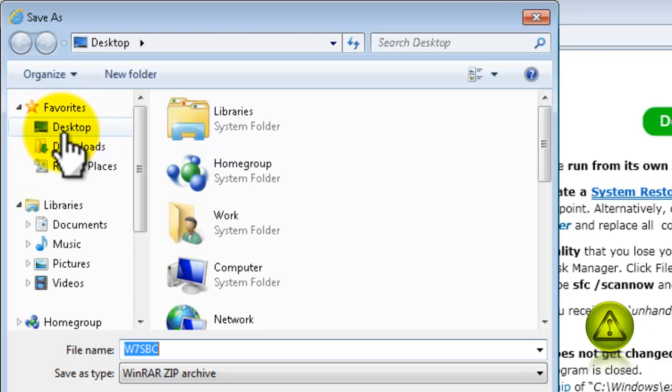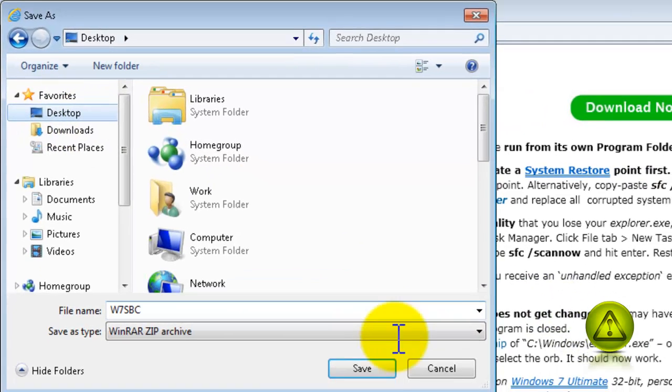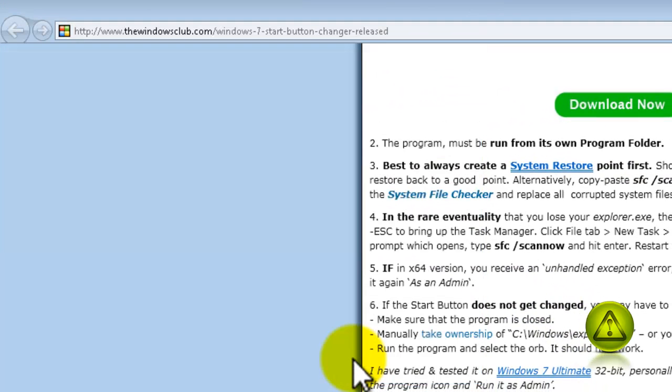I'm going to download mine to the desktop. So, choose desktop and save.